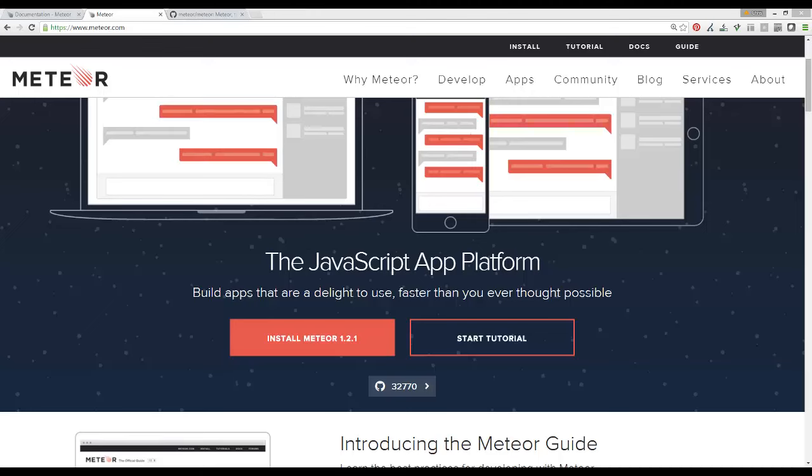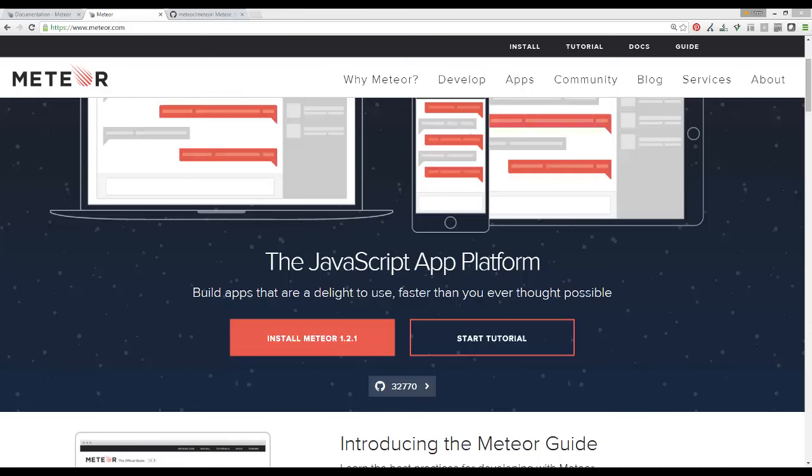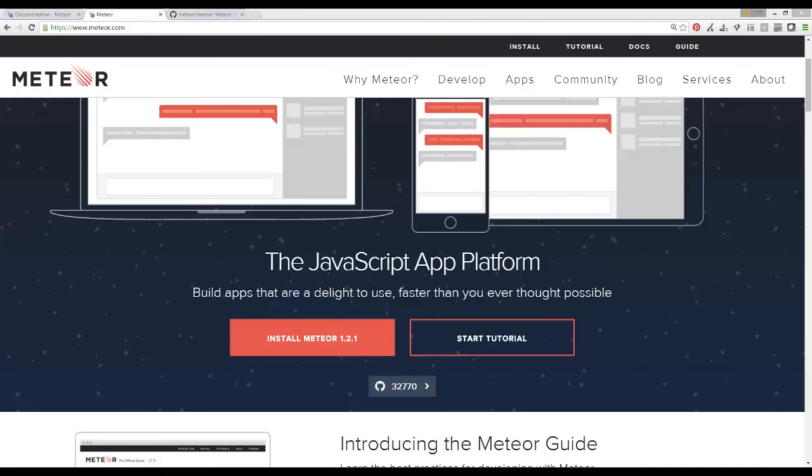In case you haven't heard, Meteor.js is a popular JavaScript full-stack framework that's built on top of the Node engine, which is really just C and C++ code with a JavaScript API that you use to actually code in it.